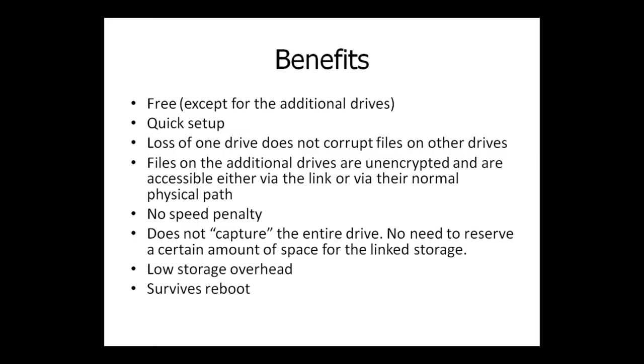The benefits are several. Importantly, the cost is free, except for the additional drives, of course. Setup only takes minutes. Loss of one drive does not corrupt the files on the other drives. Files on the additional drives are unencrypted and are accessible either via the link or via their normal physical paths. There's no apparent speed penalty, and making these links does not capture the entire drive. Other disks may be used as linked additional storage as well as general purpose storage. There's no need to reserve an amount of space for the linked storage. And disk overhead required is tiny, just a few kilobytes for the link, and that link is only located on the calling drive.